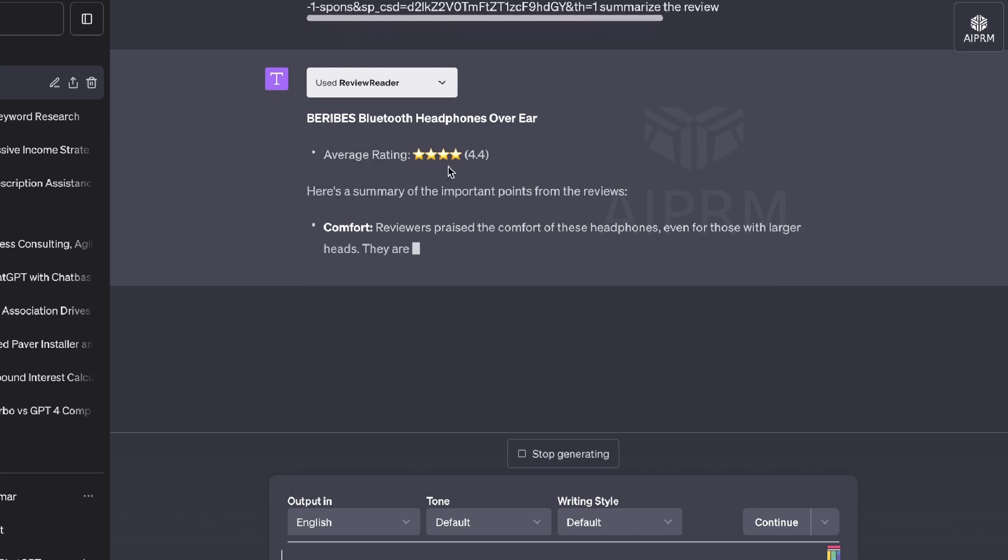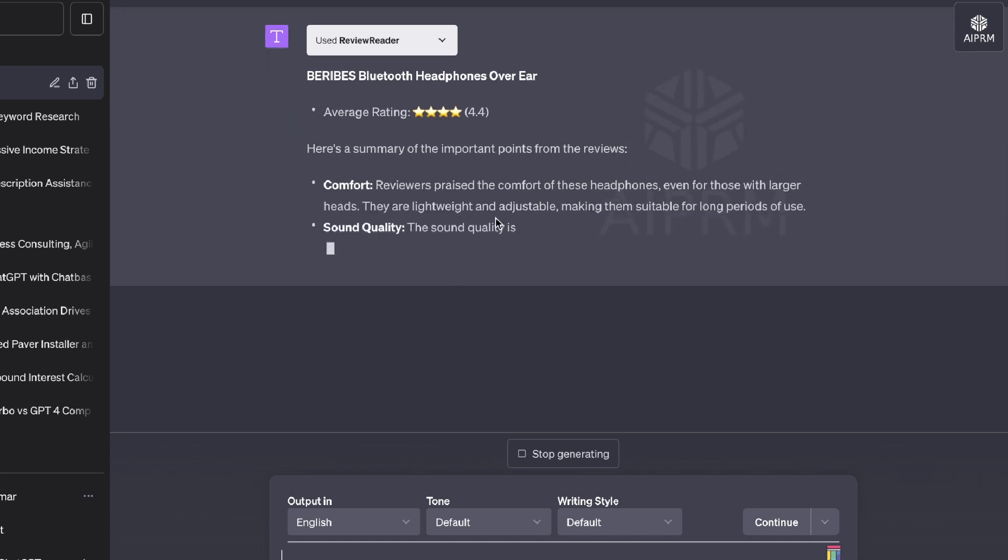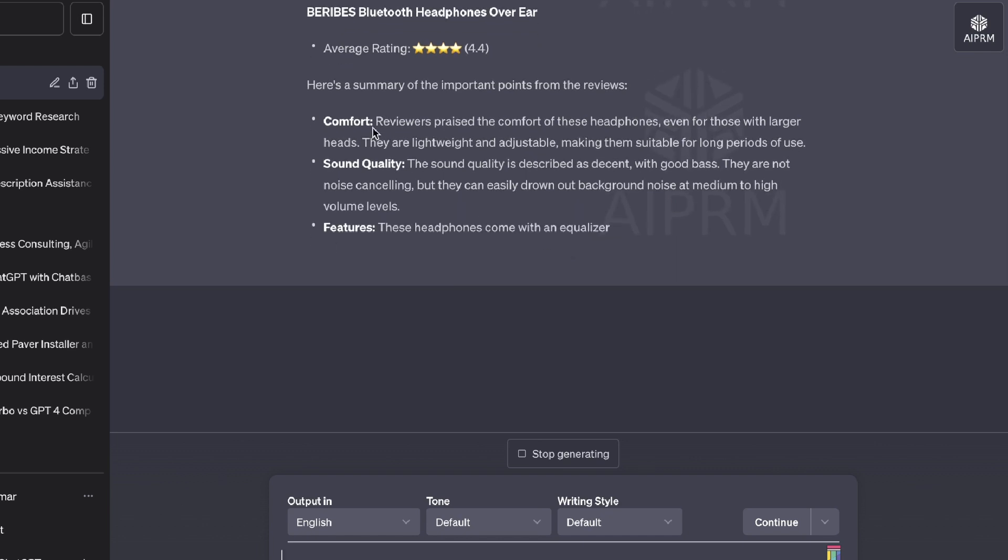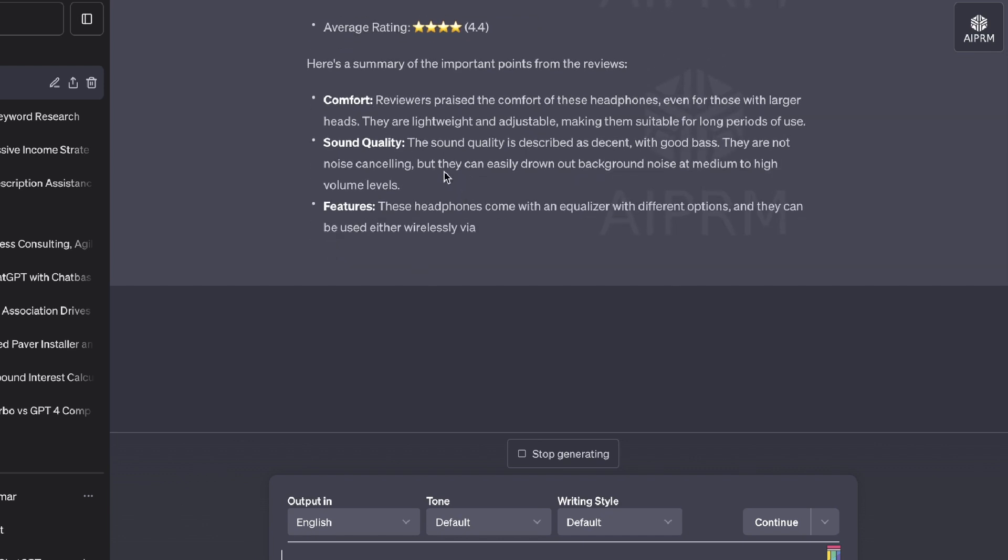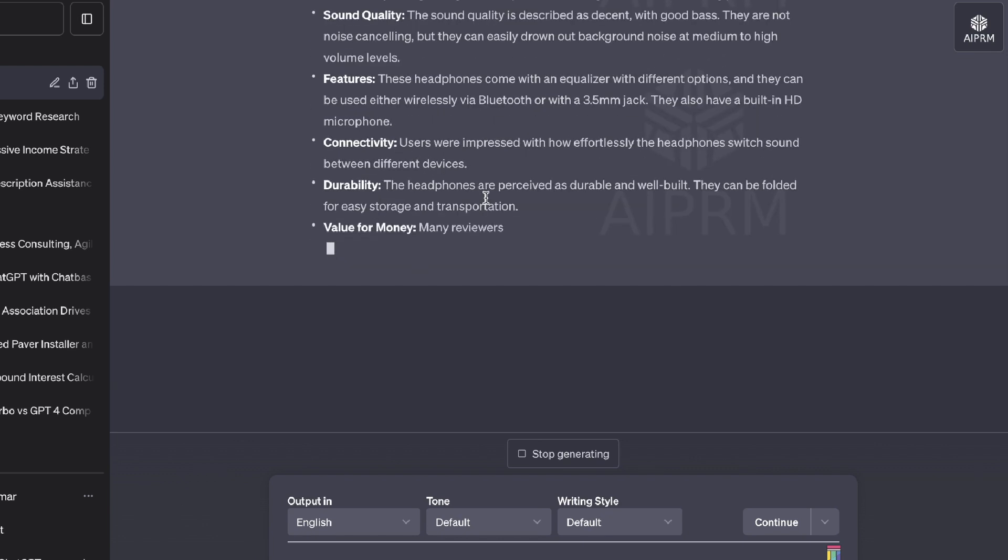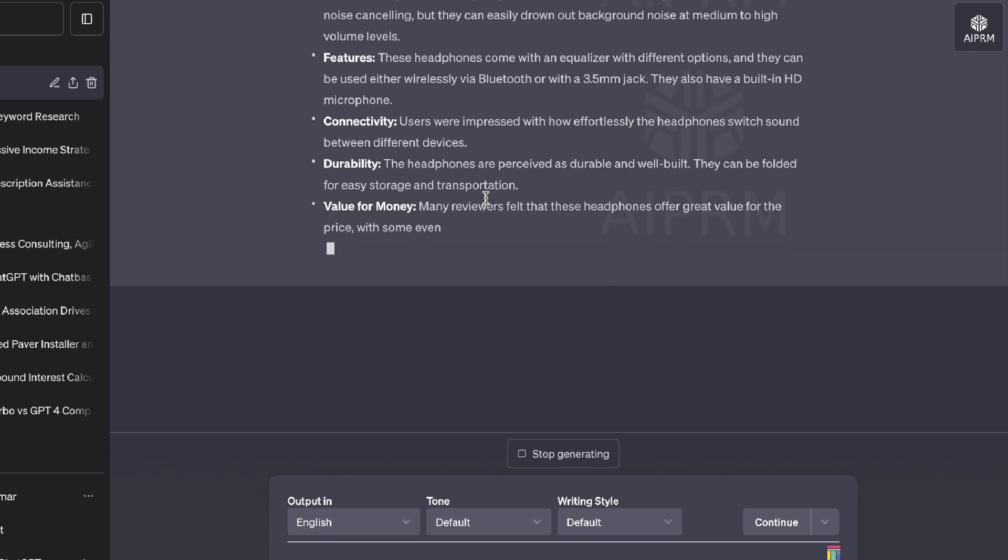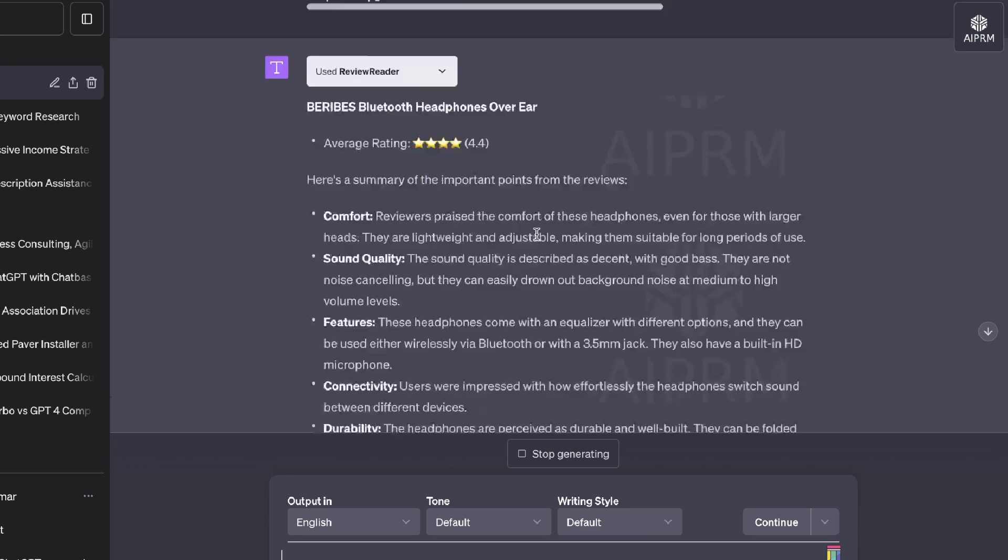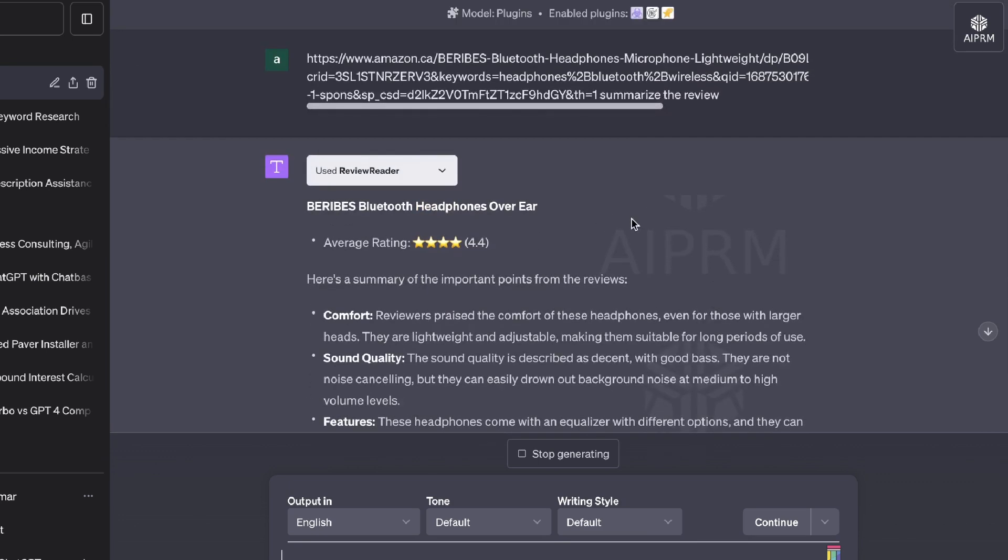We get the average rating, which is a 4.4. And here's a summary of the important points from the reviews. So comfort, sound quality, durability, value for money. And then we get a nice summary for this specific Amazon listing product.